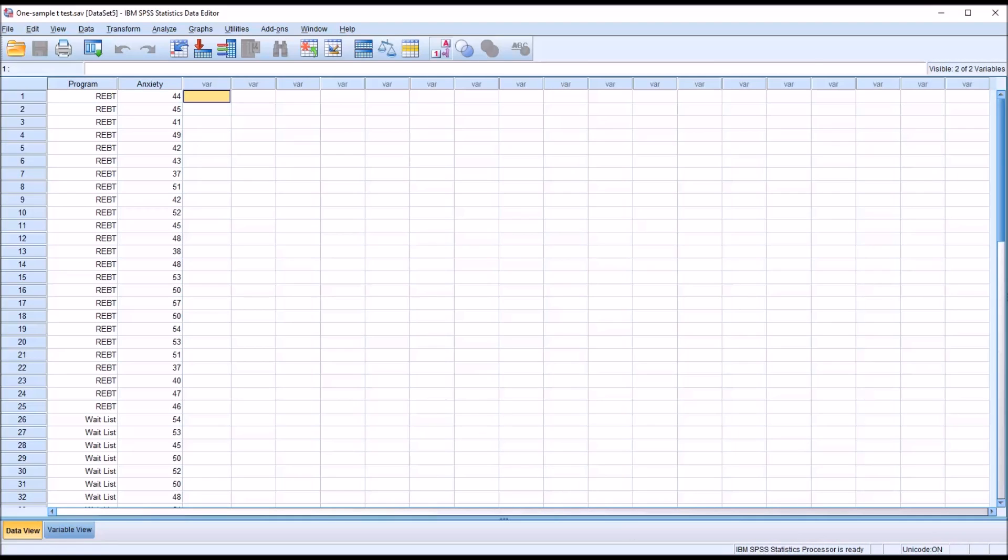And the dependent variable must be recorded as interval or ratio. So the dependent variable cannot be recorded as nominal or ordinal, only interval or ratio.